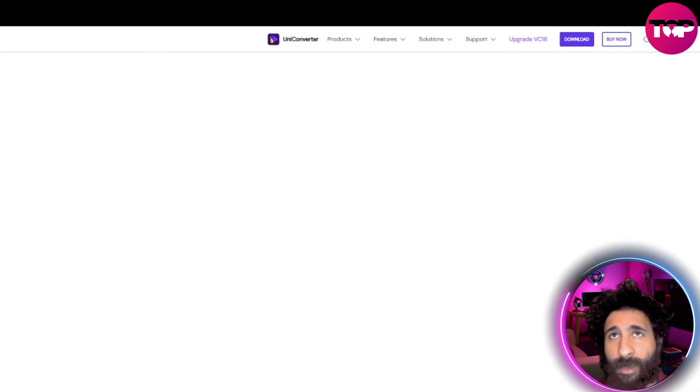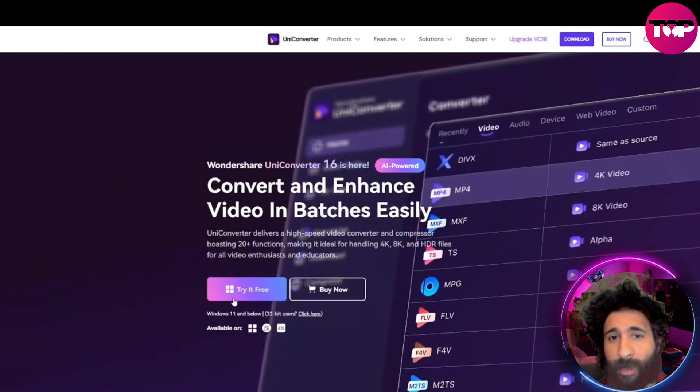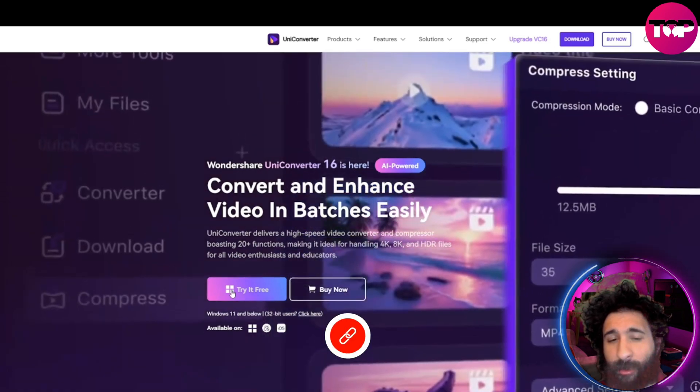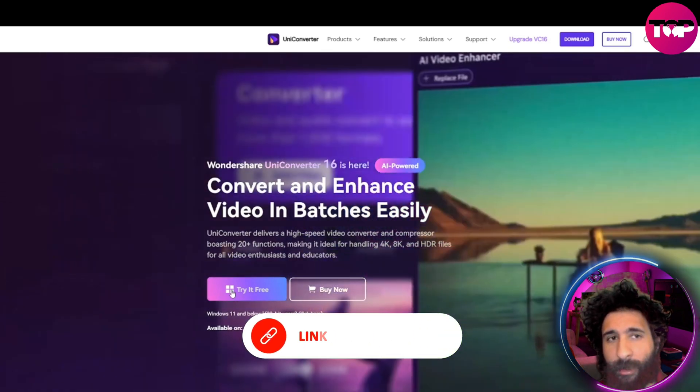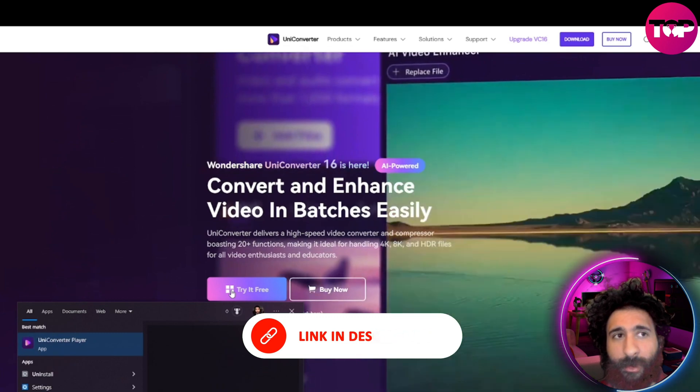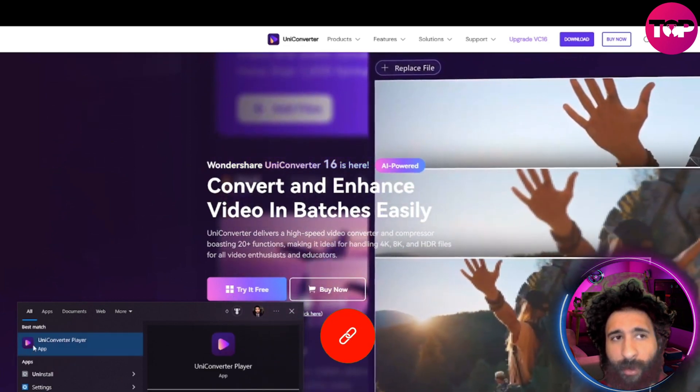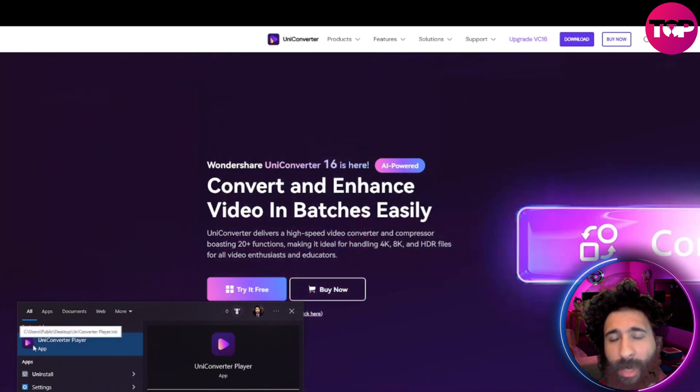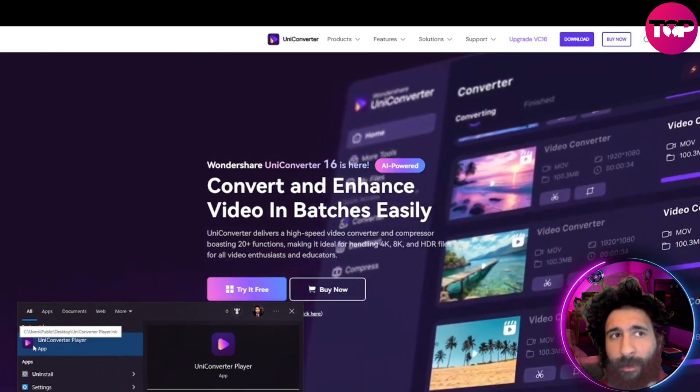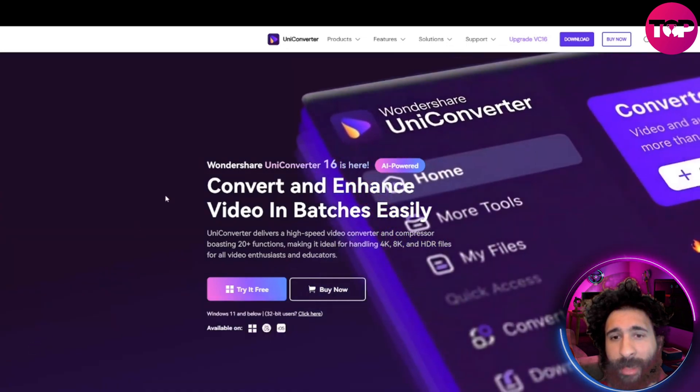So simply, how do you get started? Well, you come to this, try it for free right here. And then after you do that, you want to install it. So you'll just do some install prompts. You'll do a couple clicks through here, and then you'll see UniConverter player right here.